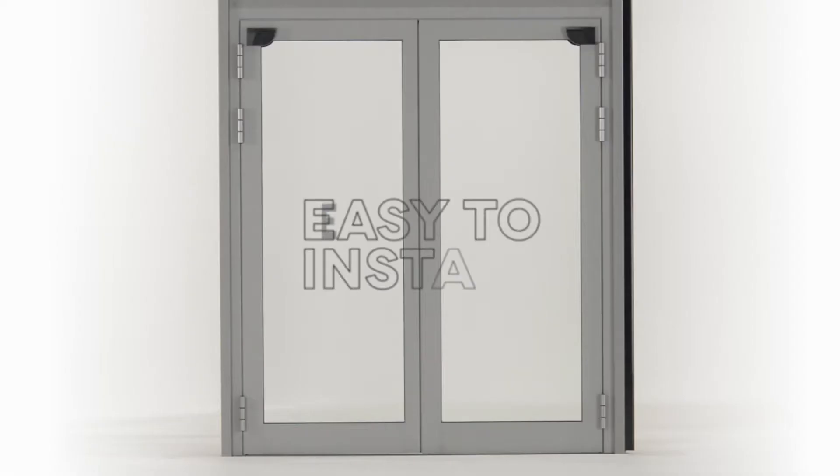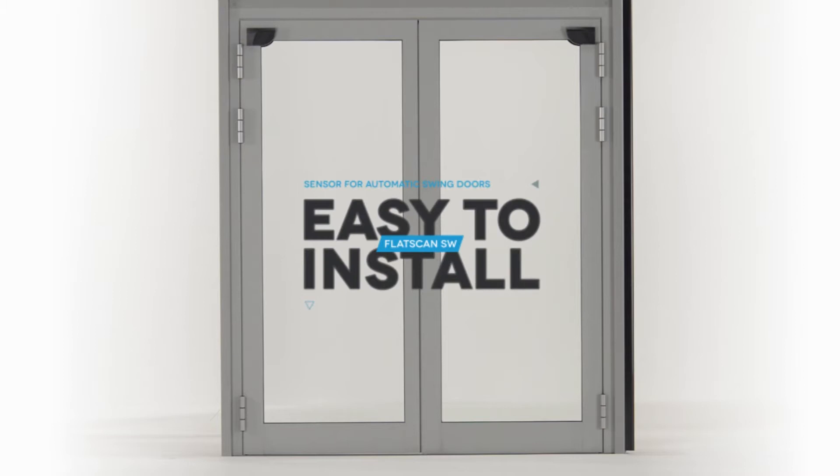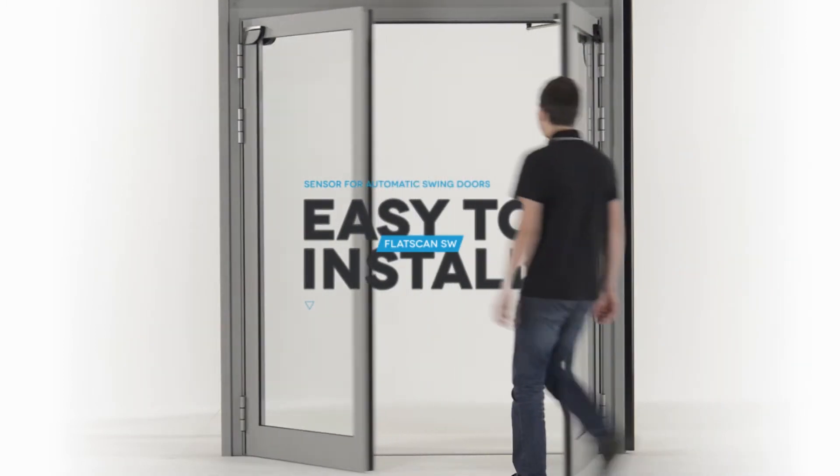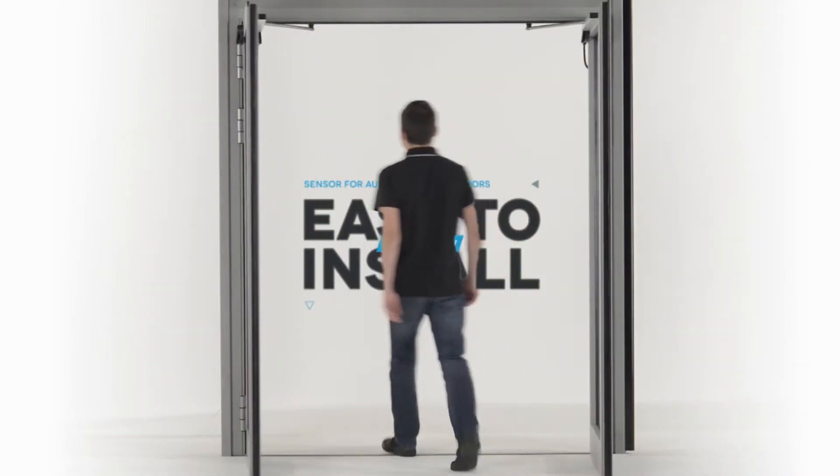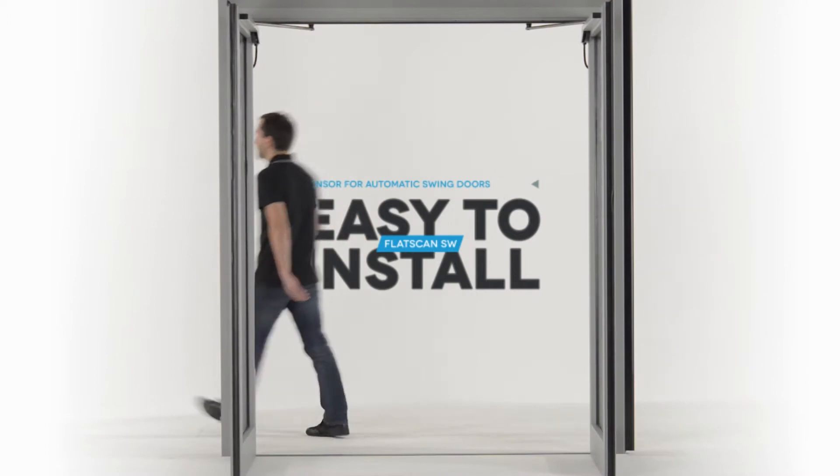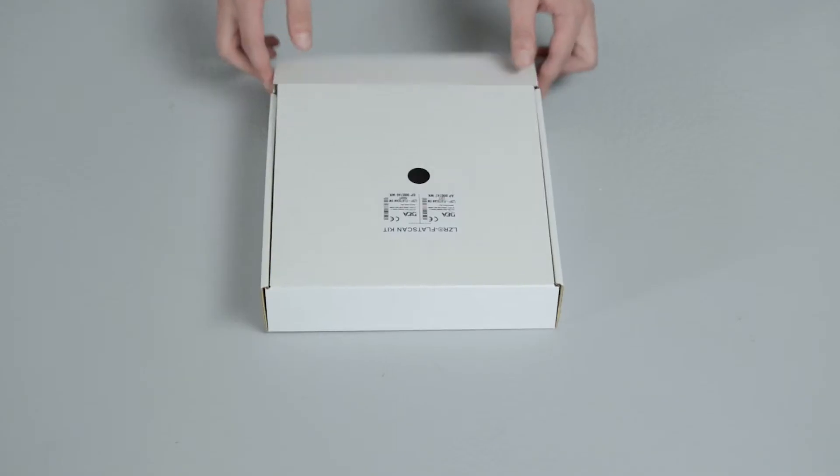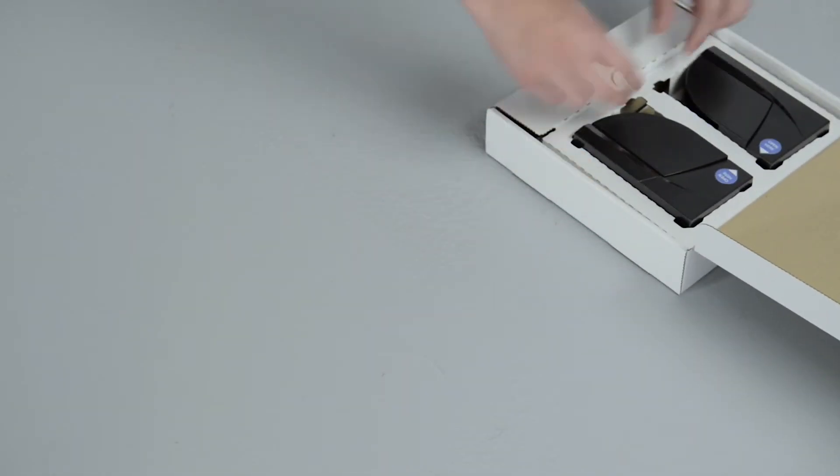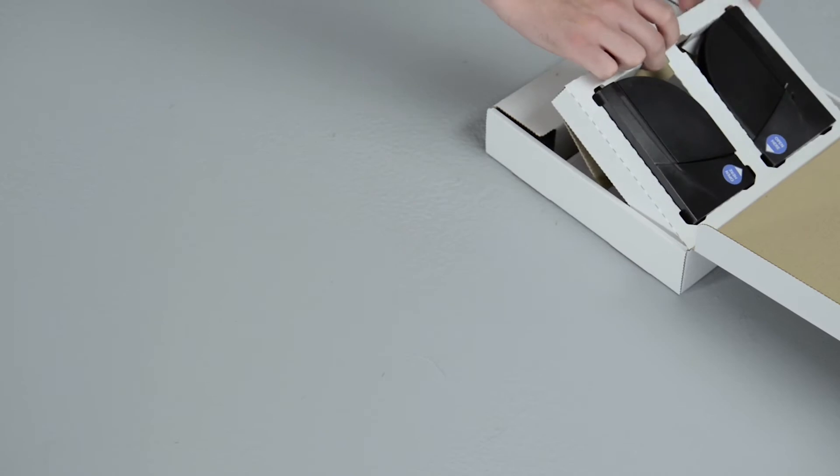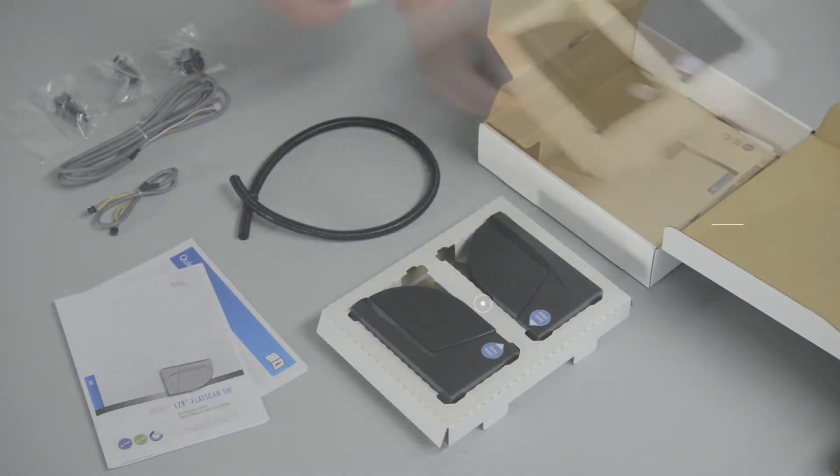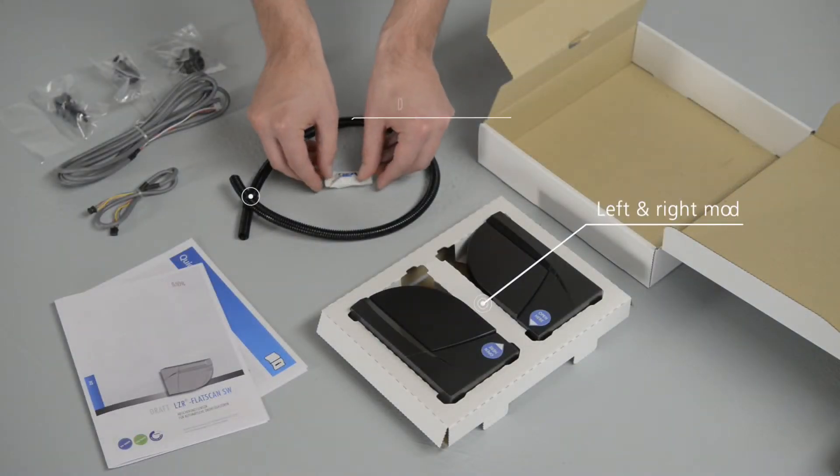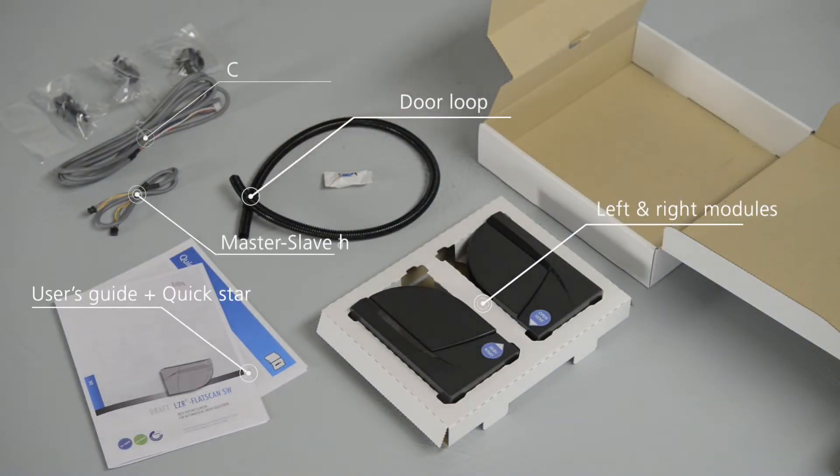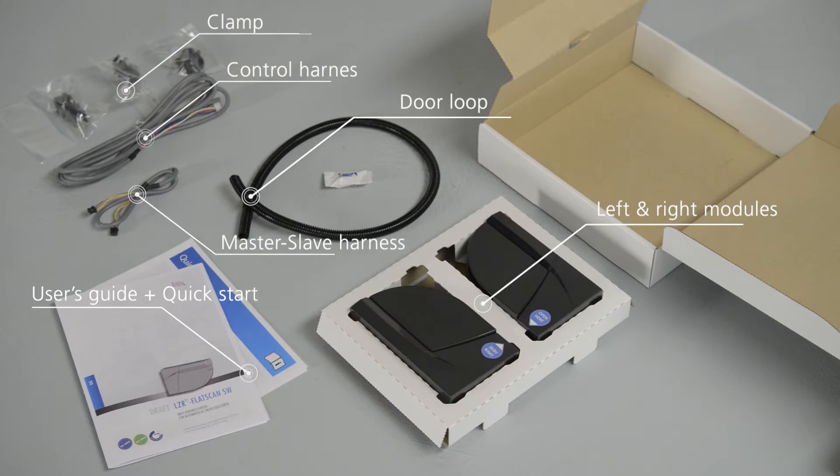The Flatscan SW is a sensor with laser technology designed for the safety of swing doors. The product is shipped as one module separately or a kit of two modules. You will find all the necessary elements for the installation of the Flatscan SW in the box.